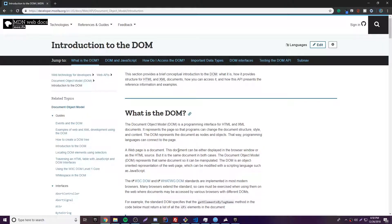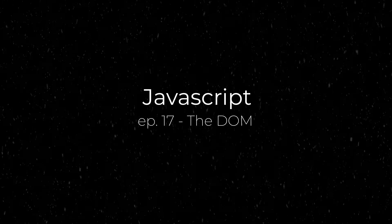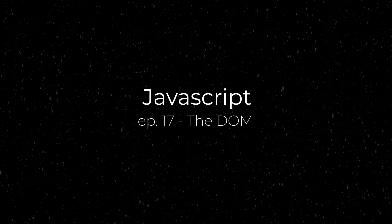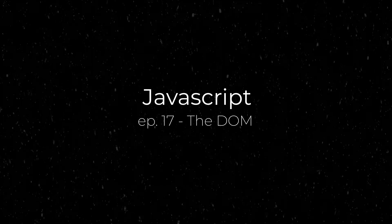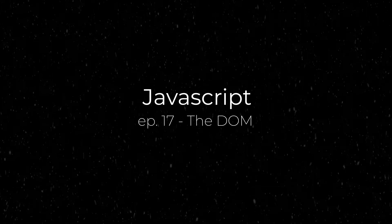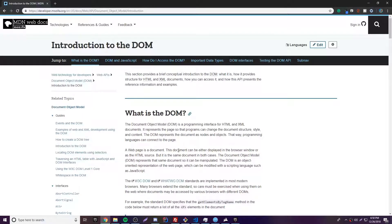Hey, what's up guys, back again with another video in the JavaScript series. This time I'm going to teach you about the Document Object Model. Alright guys, so I know it's been a long time since I've made a video in this series, but I want to come back to it because JavaScript is awesome. I want you to have a full understanding of it, so it's good for me to finish this series strong with some good videos.